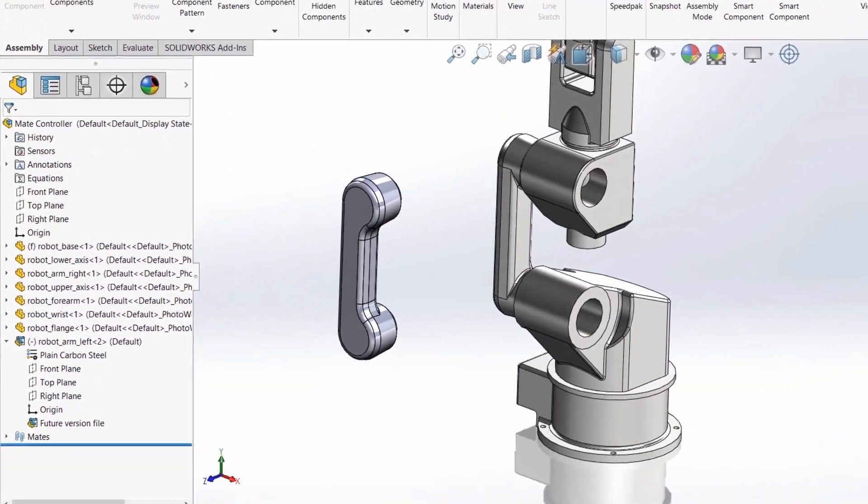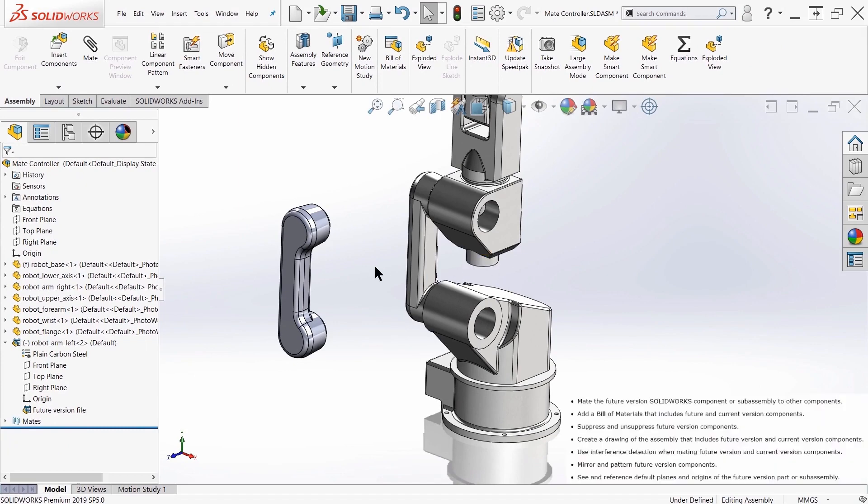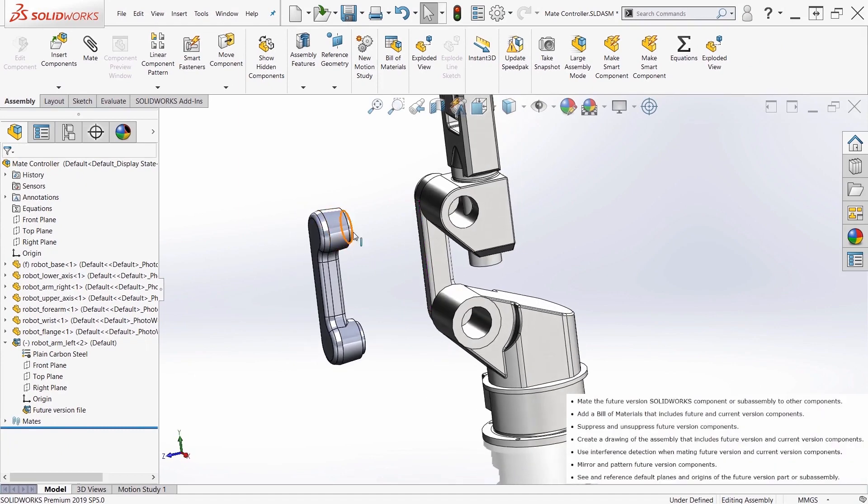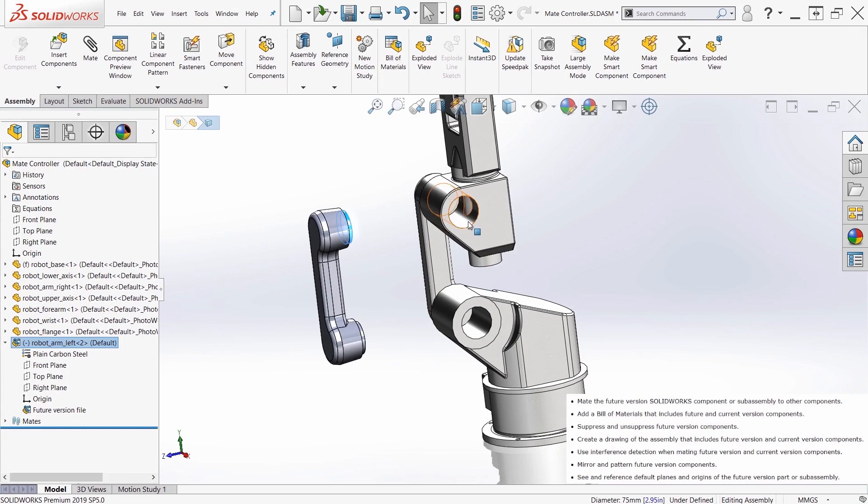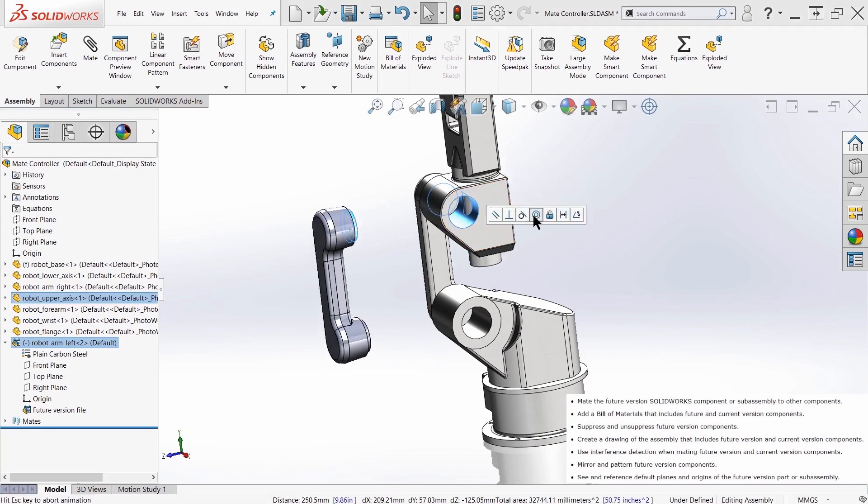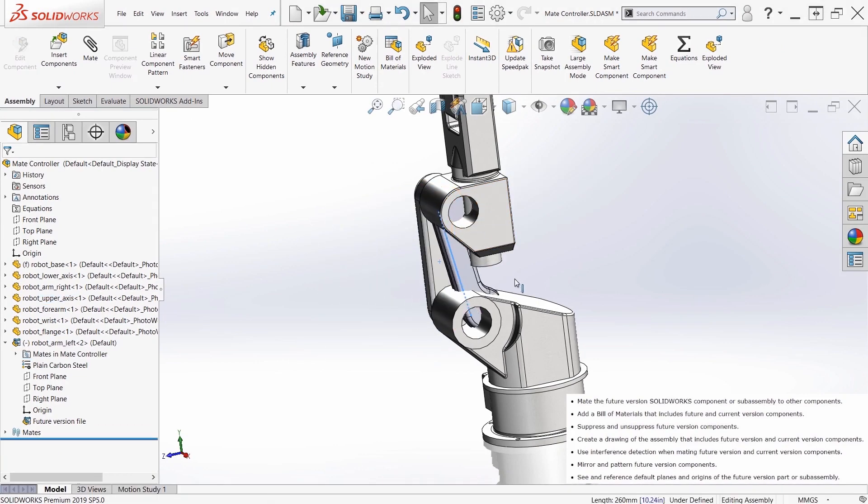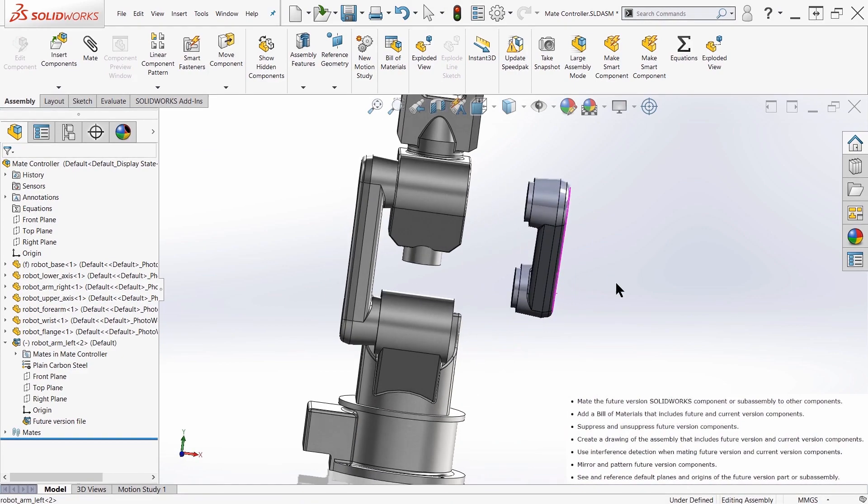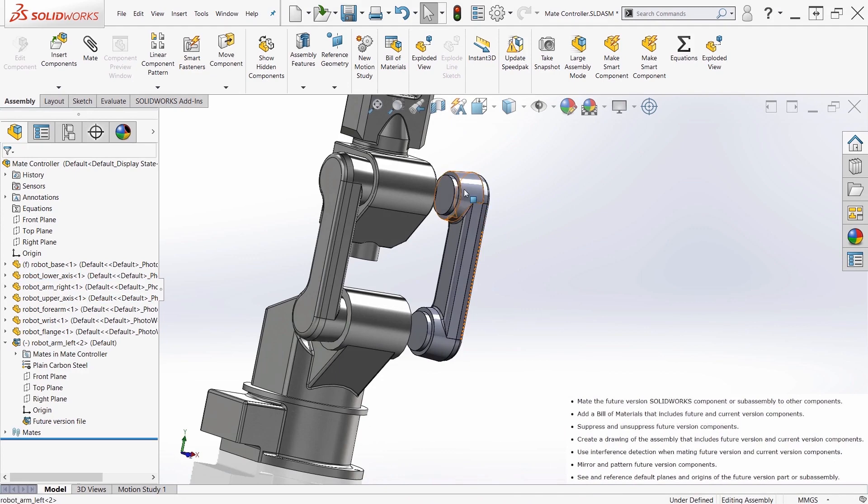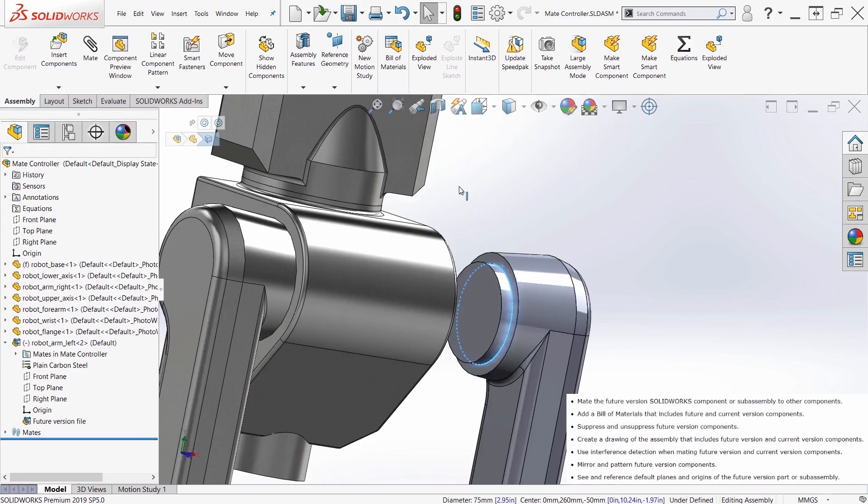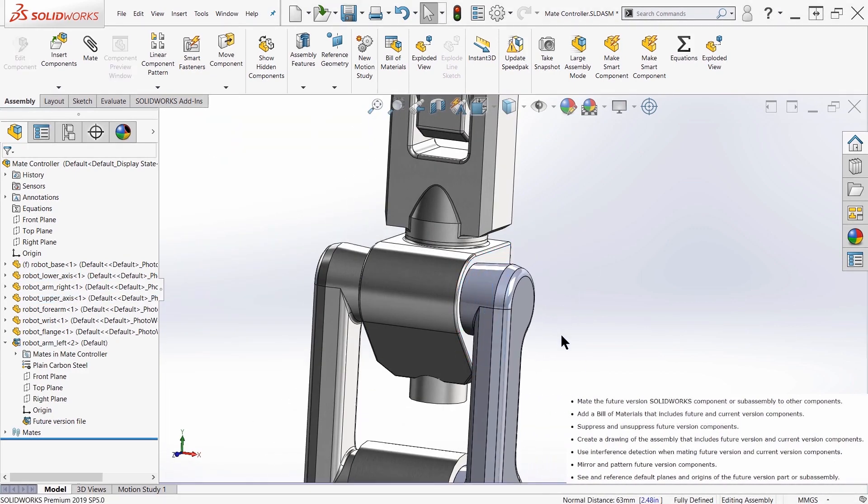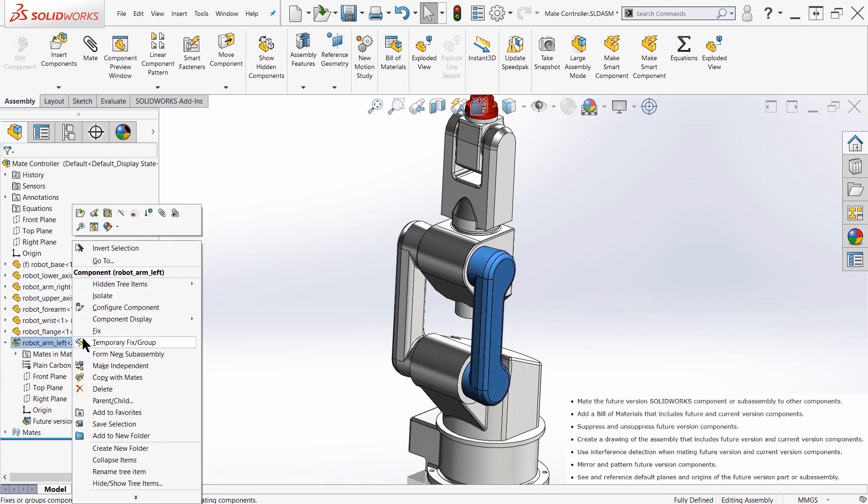But we have a little bit more capability inside of an assembly. So I can mate this and position this correctly. So I can grab entities, make relations like so. I can suppress, unsuppress this component at will.